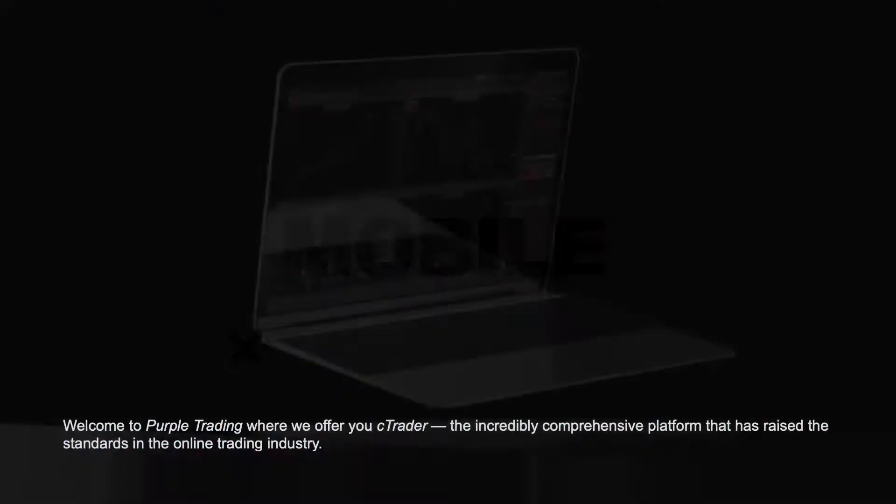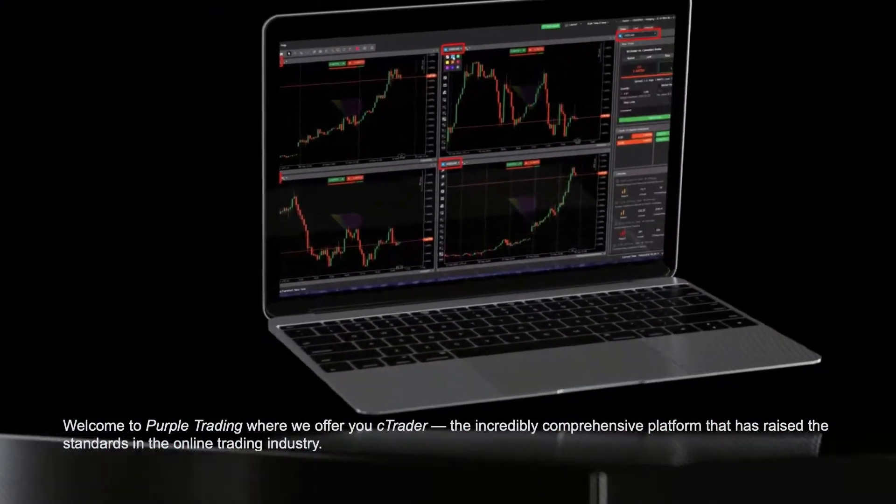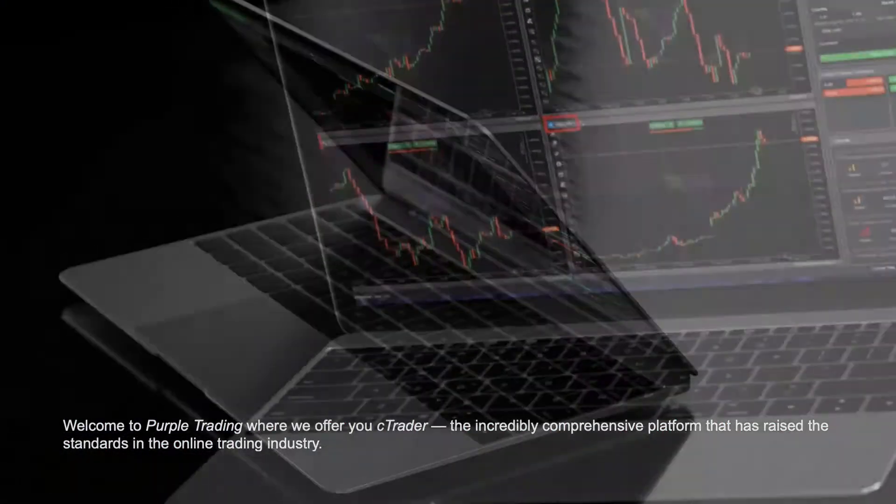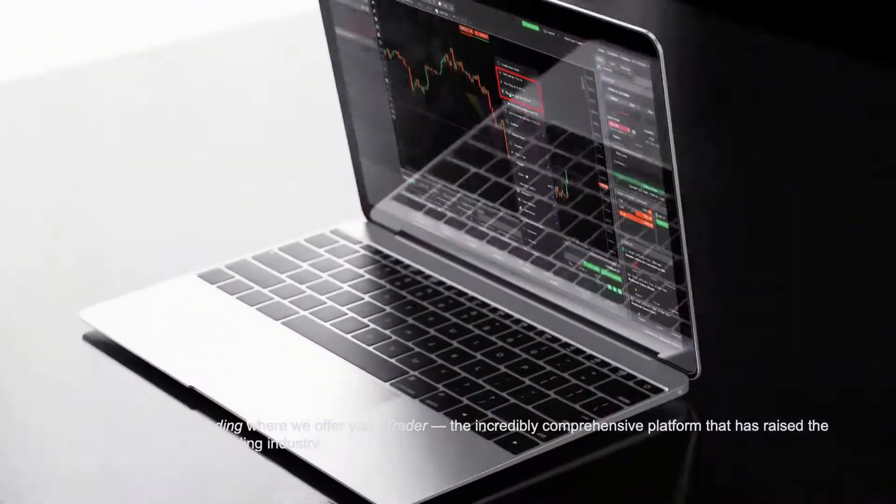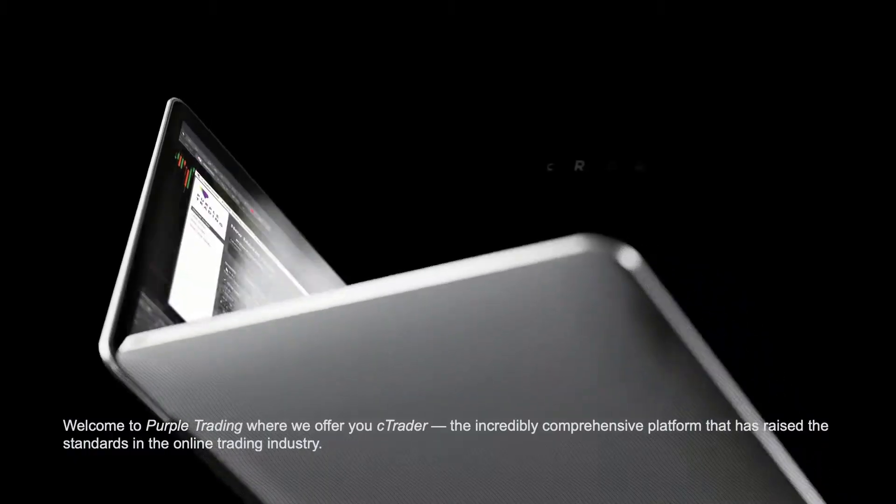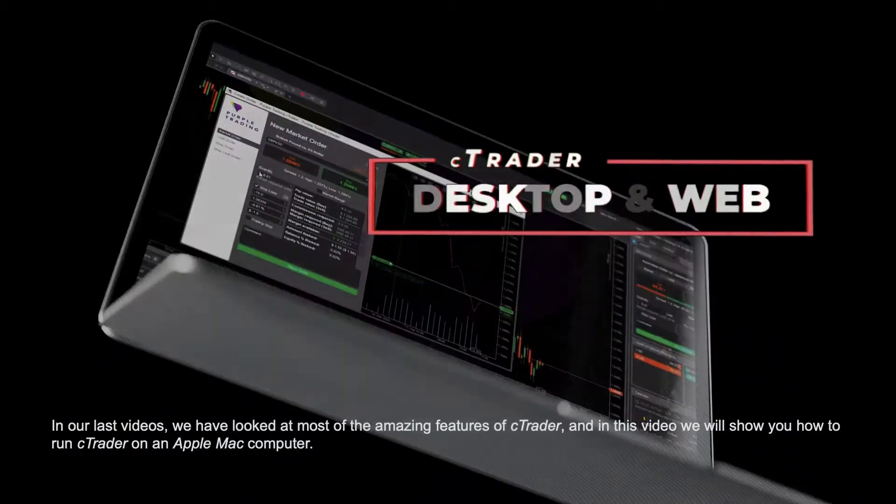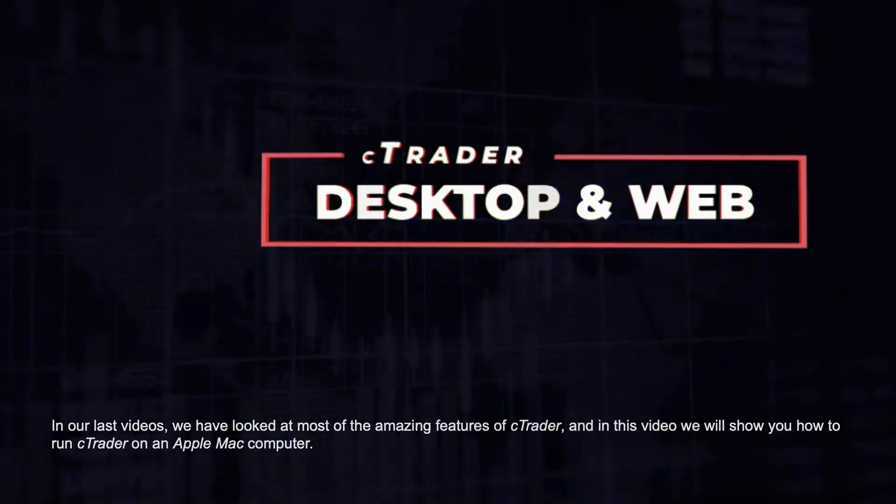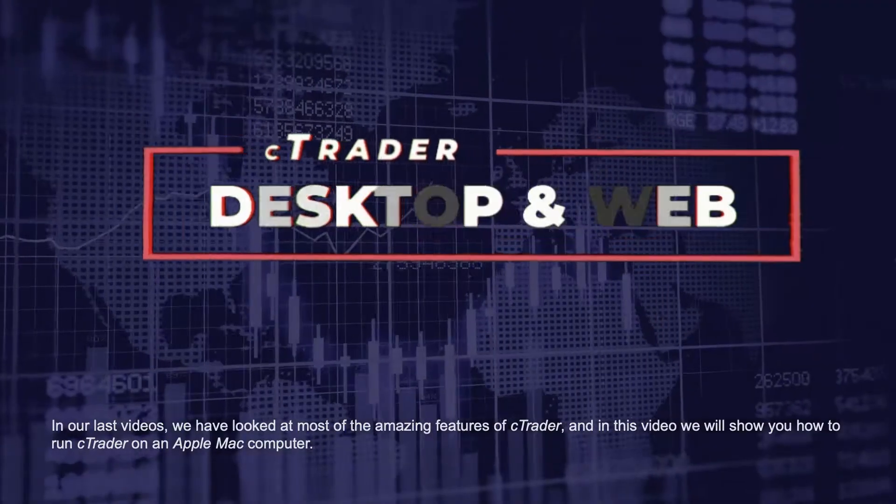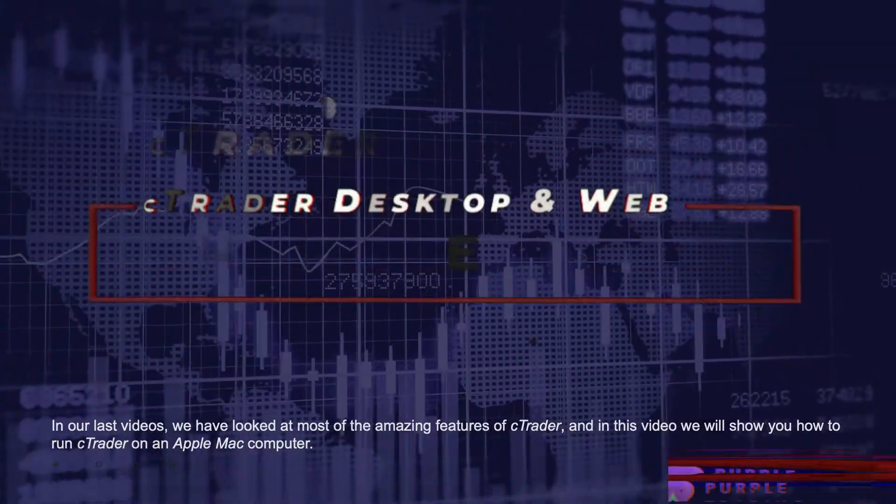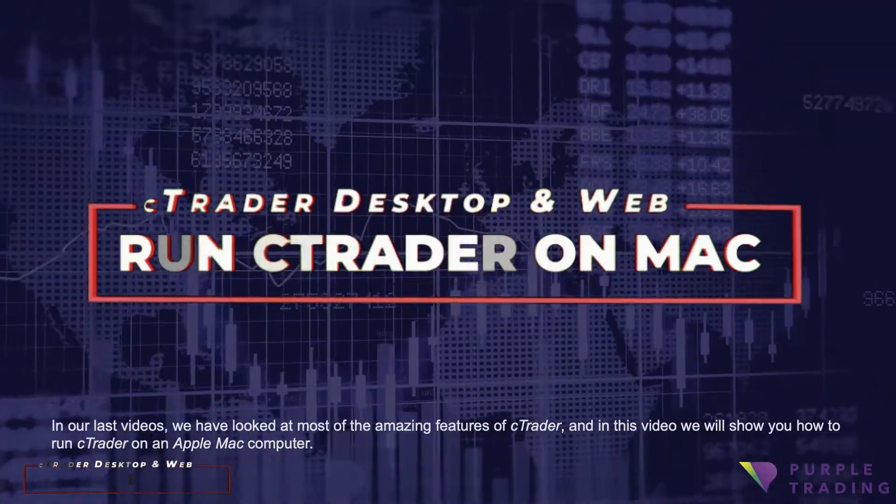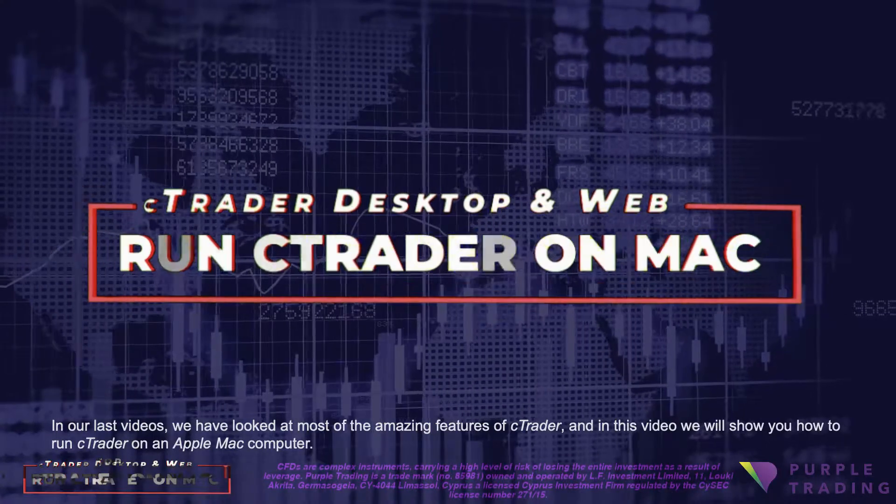Welcome to Purple Trading, where we offer you cTrader, the incredibly comprehensive platform that has raised the standards in the online trading industry. In our last videos we have looked at most of the amazing features of cTrader, and in this video we will show you how to run cTrader on an Apple Mac computer.